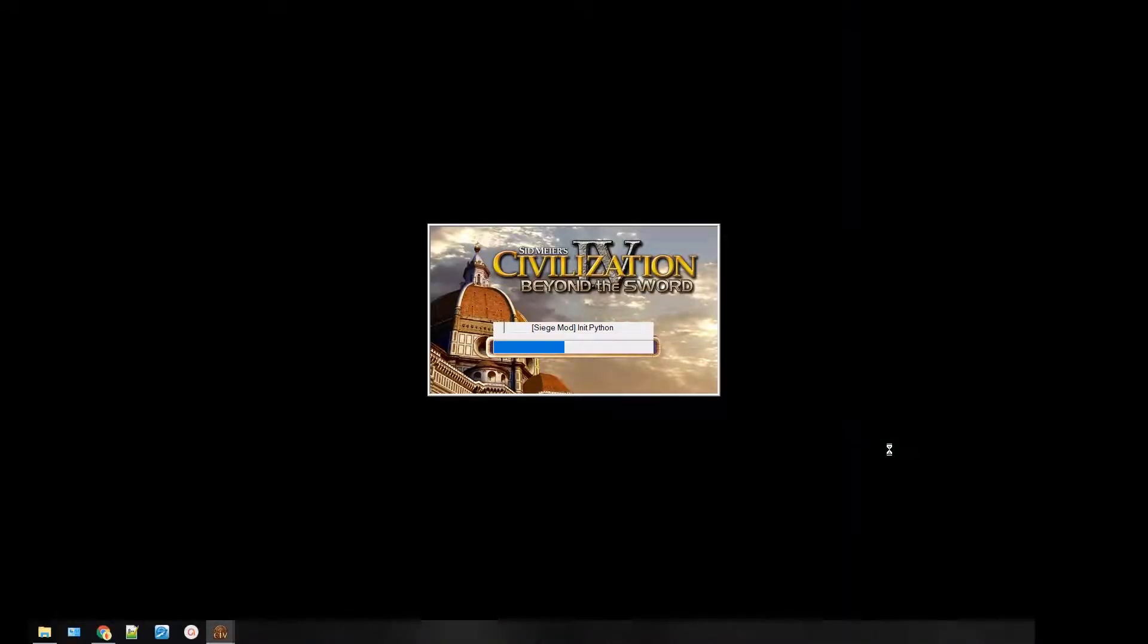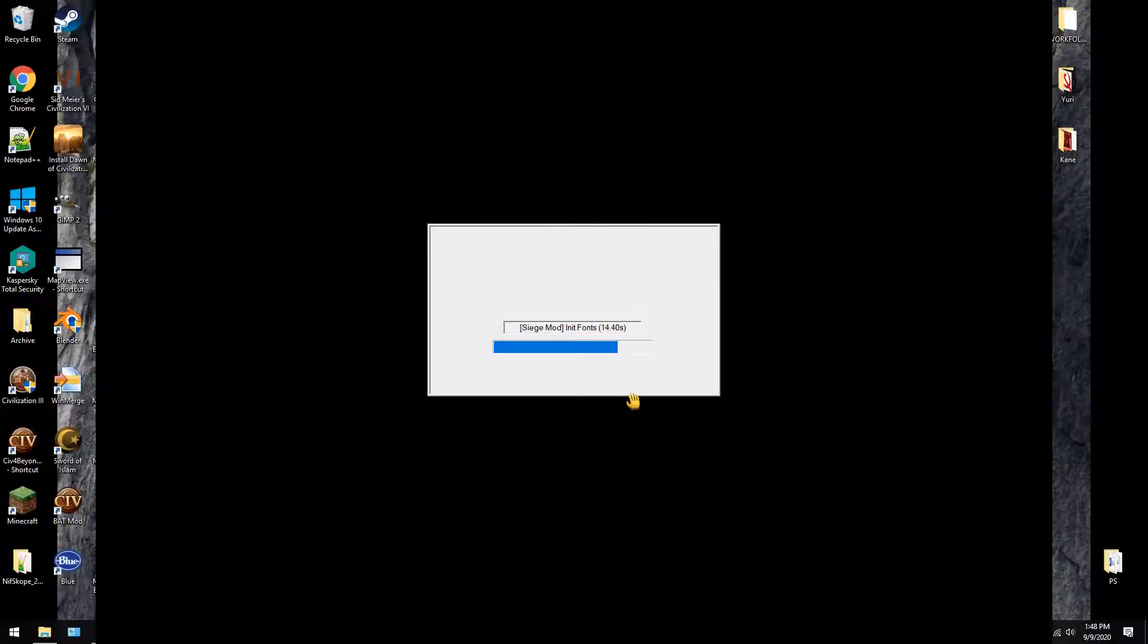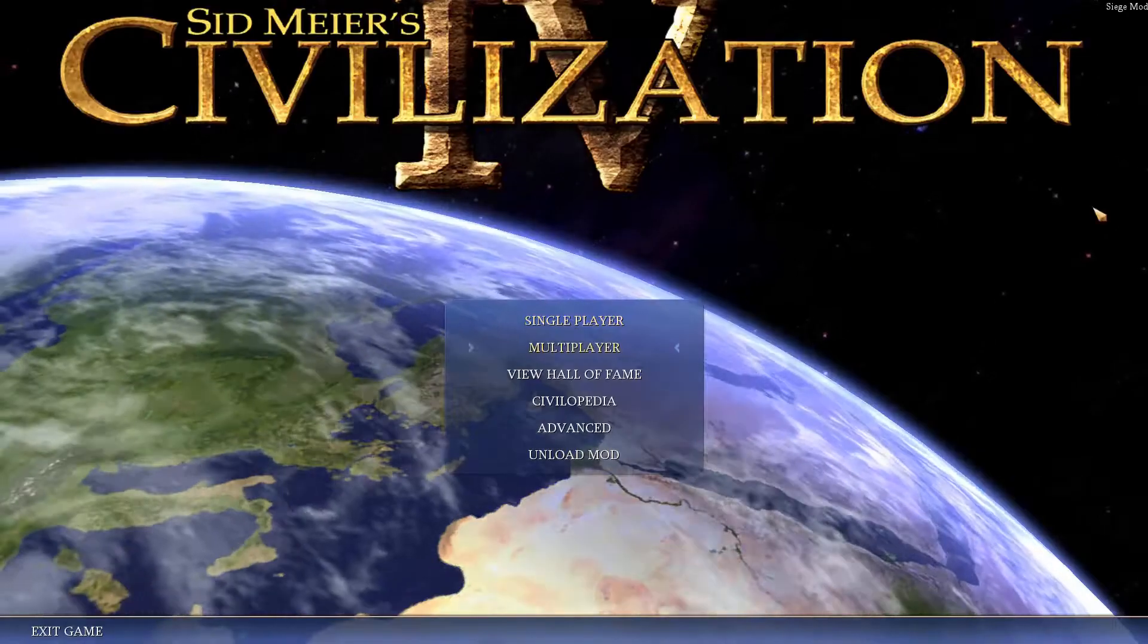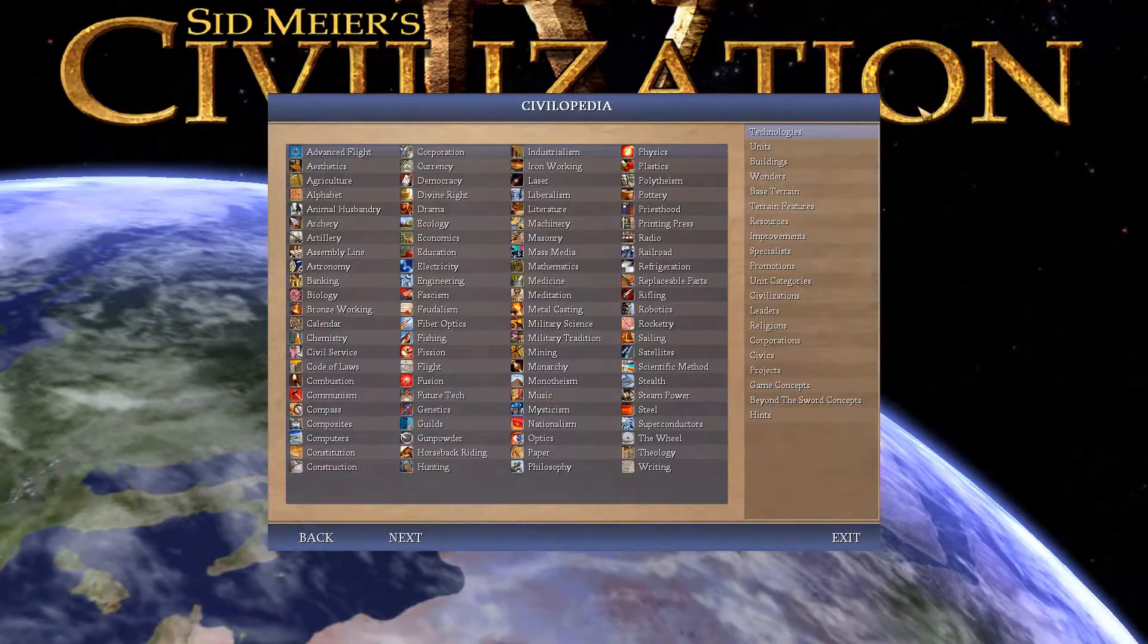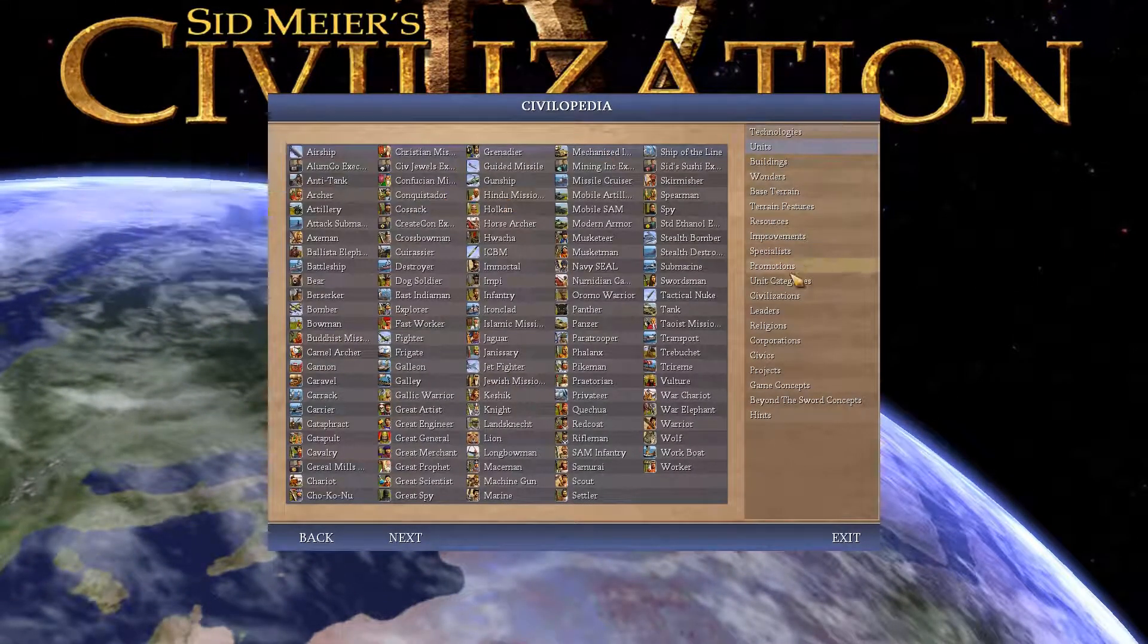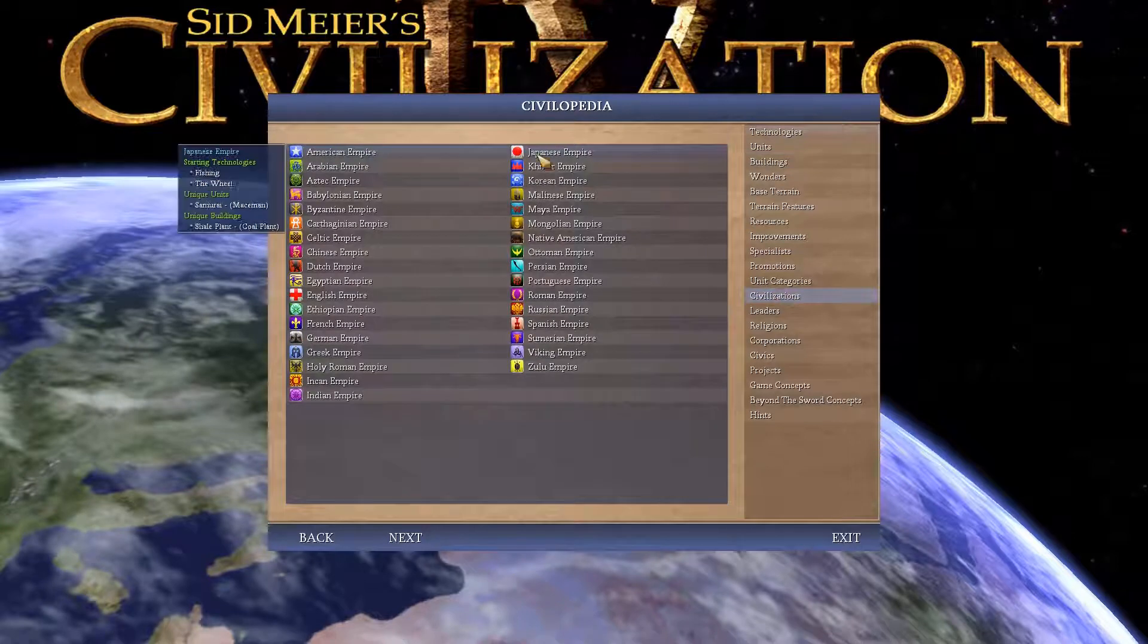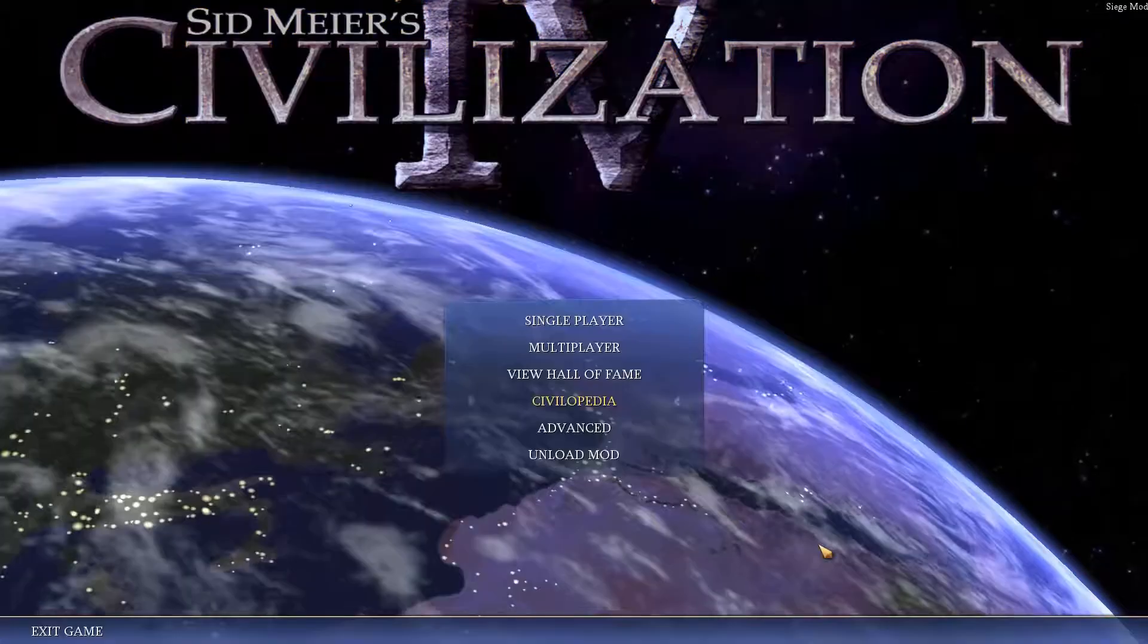What this does is it creates an INI file. So it tells the mod certain instructions for when this mod loads only, not for the base game. You can wait to do this until after you add things but I just wanted to show you. Now the game is typical, normal, units, civilizations. Nothing's changed from the base game.